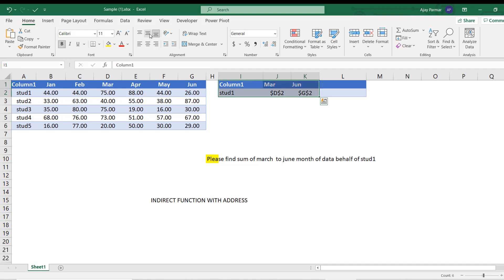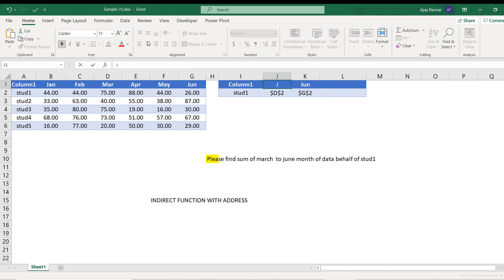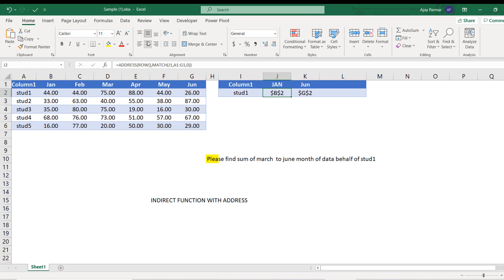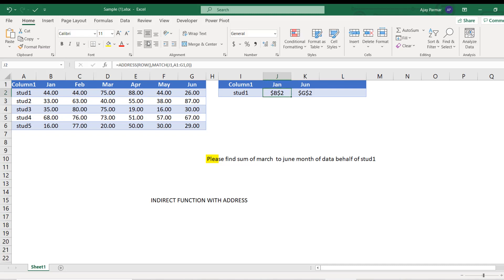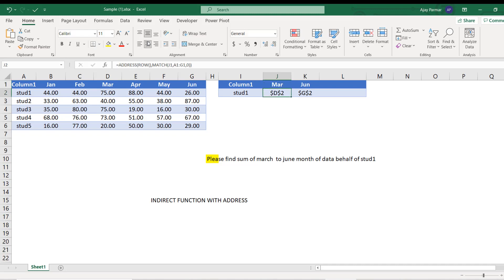In case if I change, let's say March to Jan, you see what will happen? You see it starts now from B2. You have to make sure that whatever you write here - case sensitivity is not a matter in Excel, but spelling should be same.